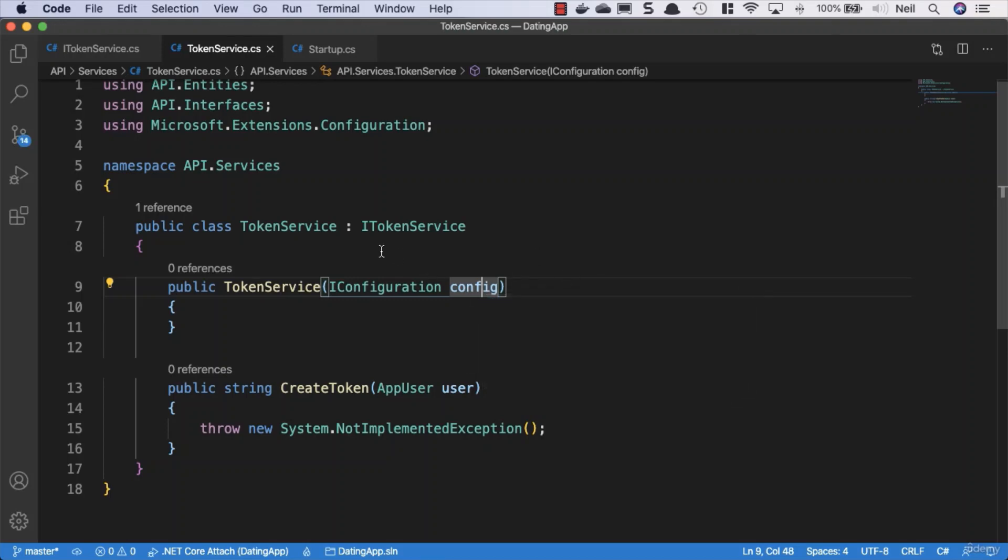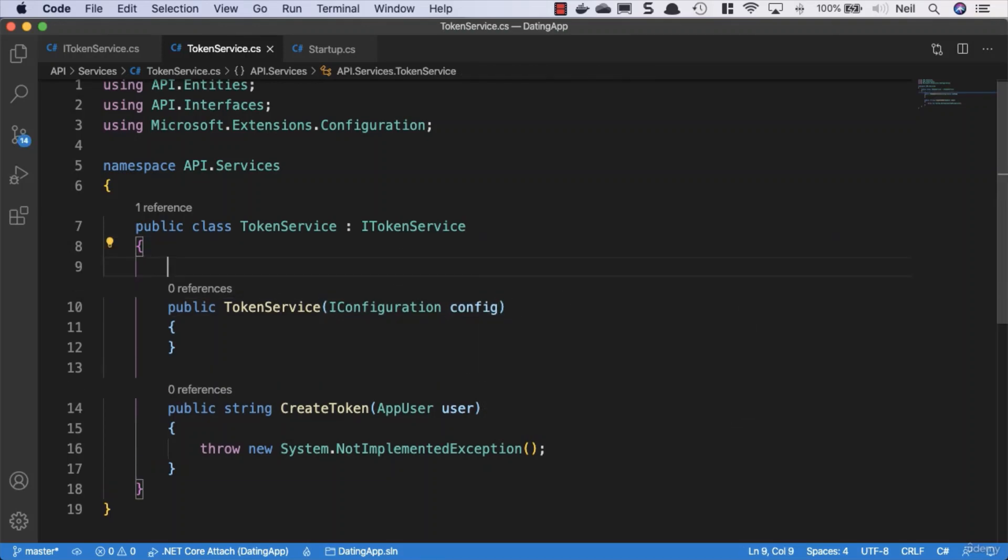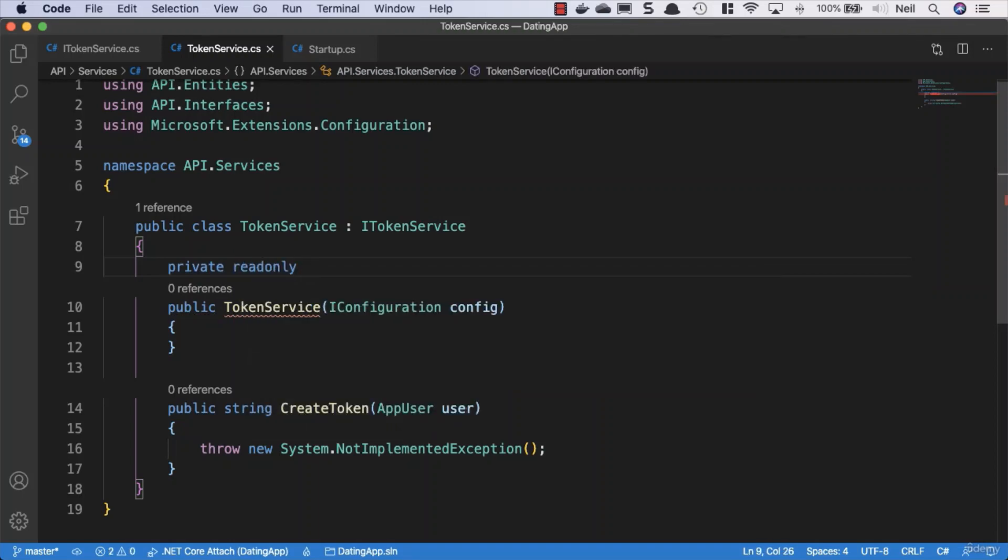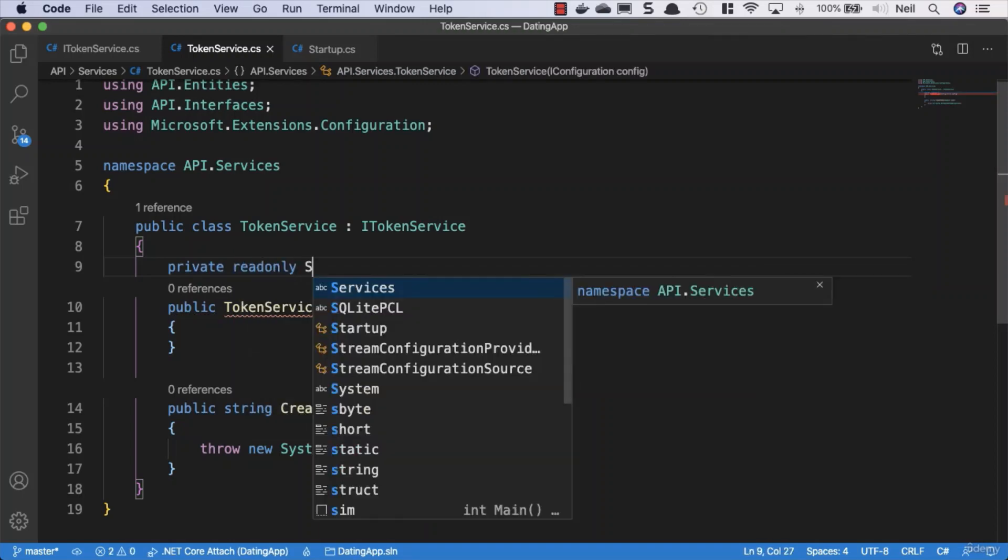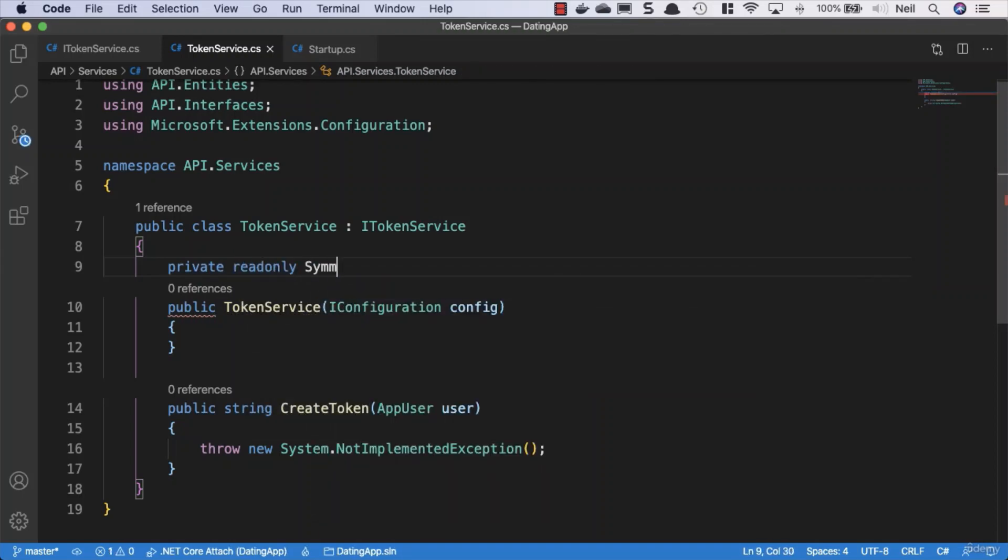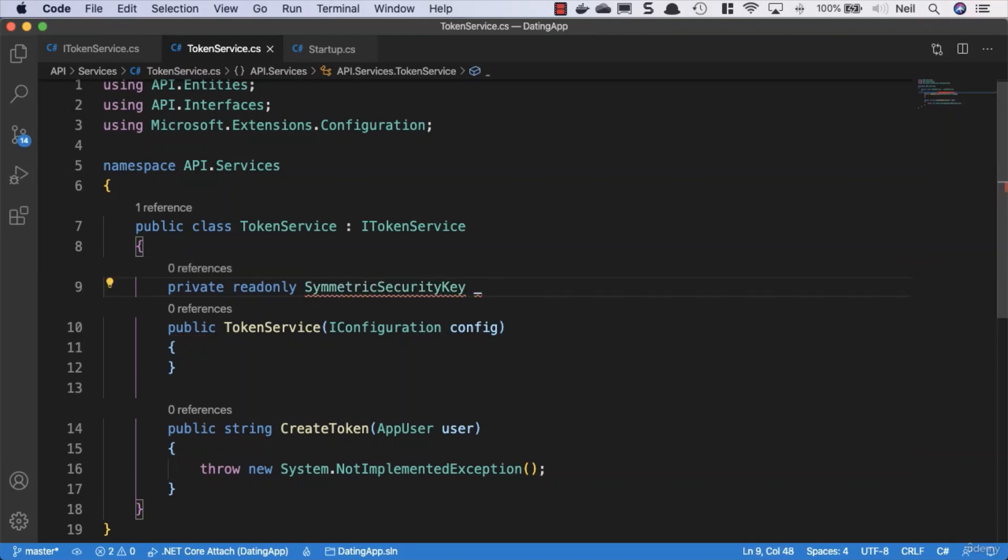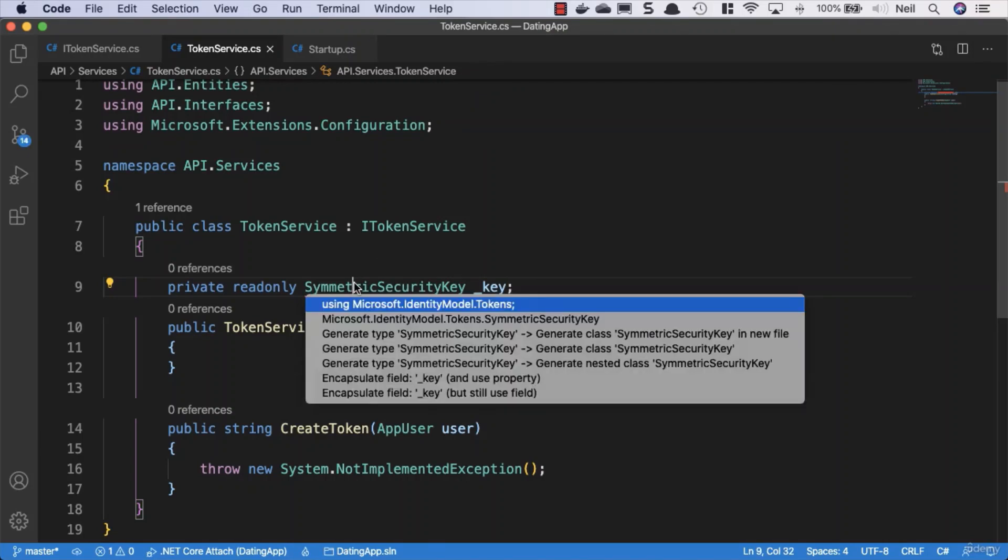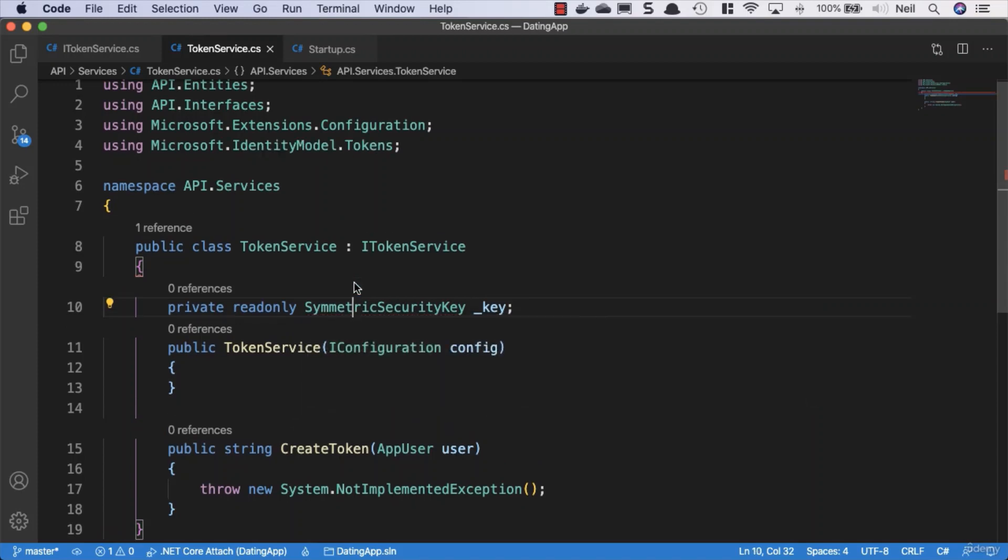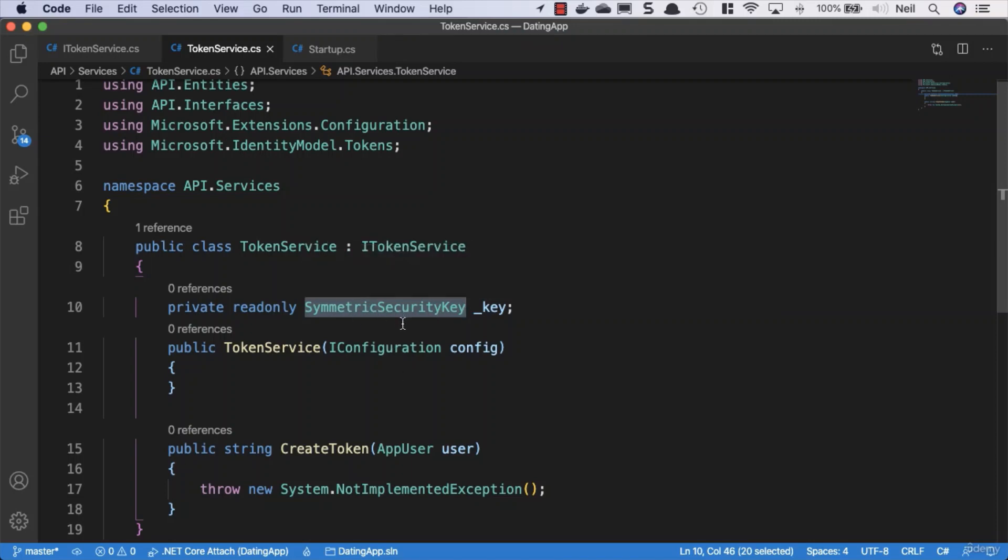Create a private readonly field and bring in SymmetricSecurityKey, calling it underscore key. We'll need to bring in Microsoft.IdentityModel.Tokens. Symmetric encryption is a type of encryption where only one key is used to both encrypt and decrypt electronic information. The same key is used to both sign our JWT token and verify the signature.